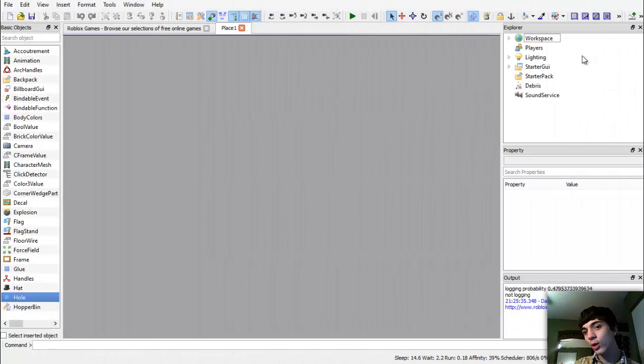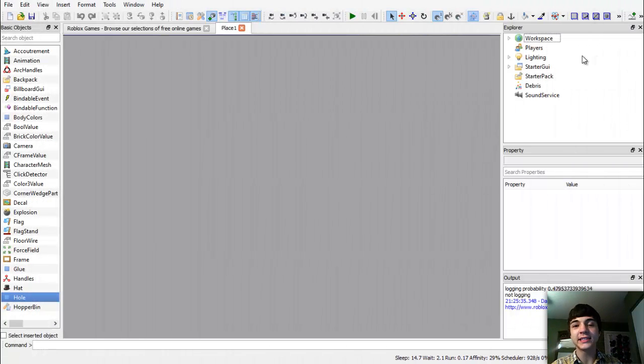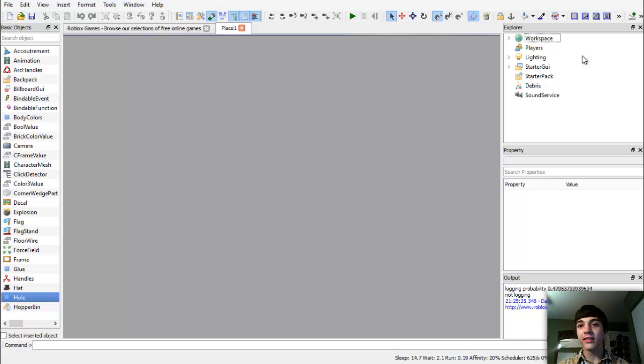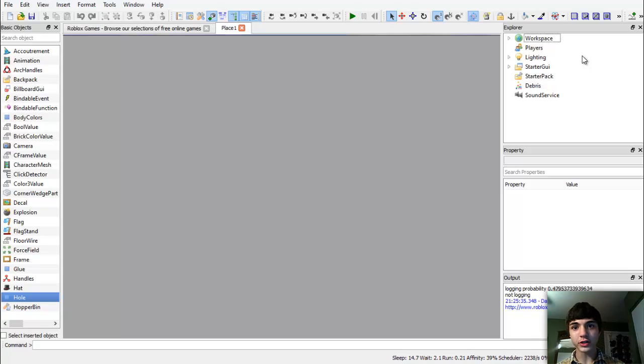Hello everyone, welcome to another Roblox game development tutorial. Today we're going to be continuing with our GUI game.